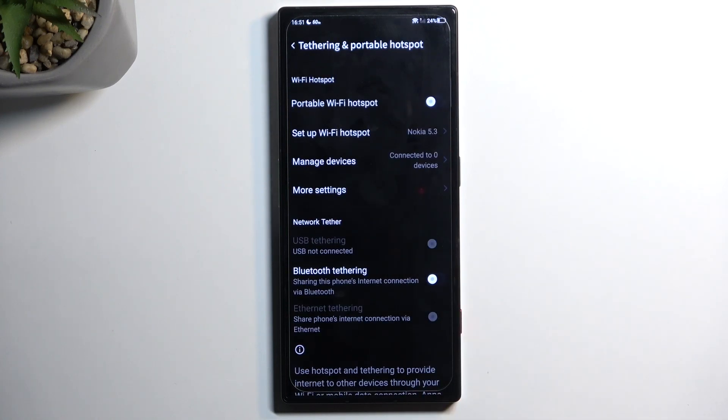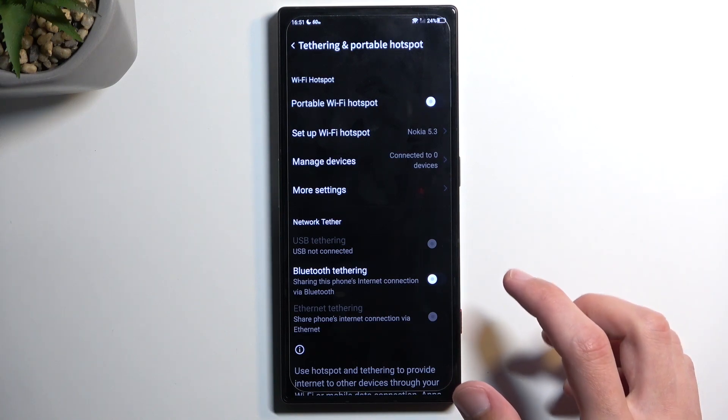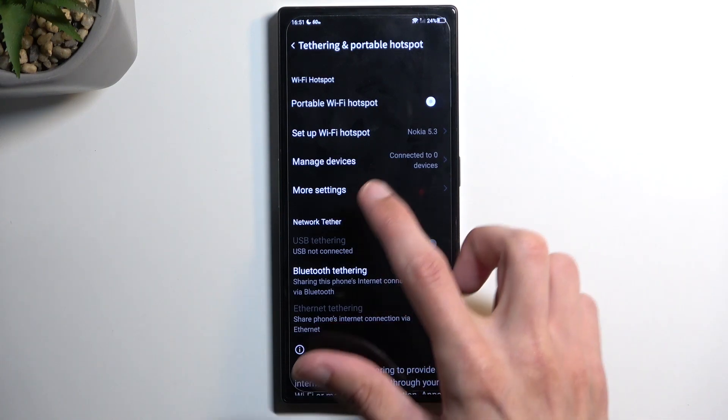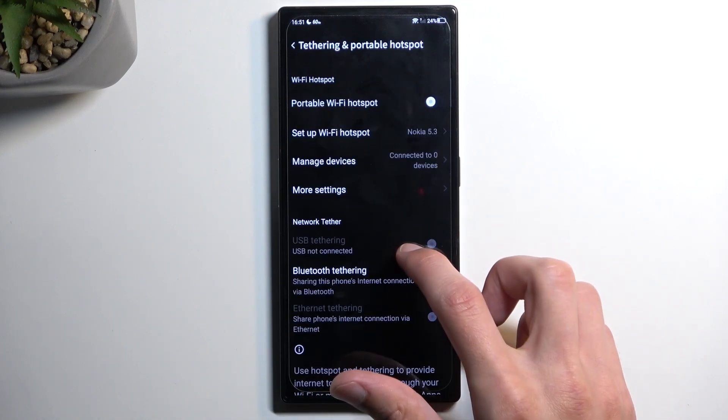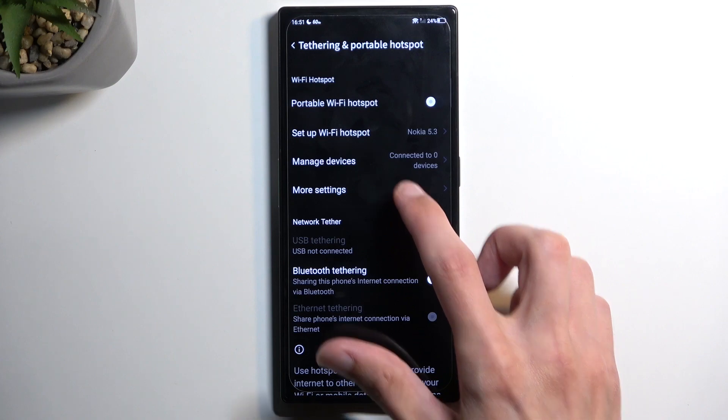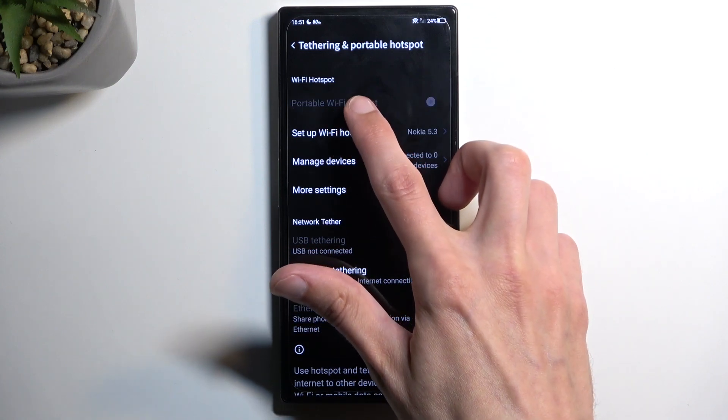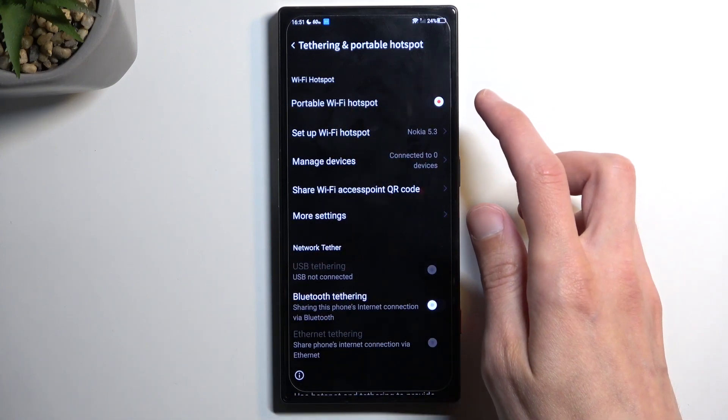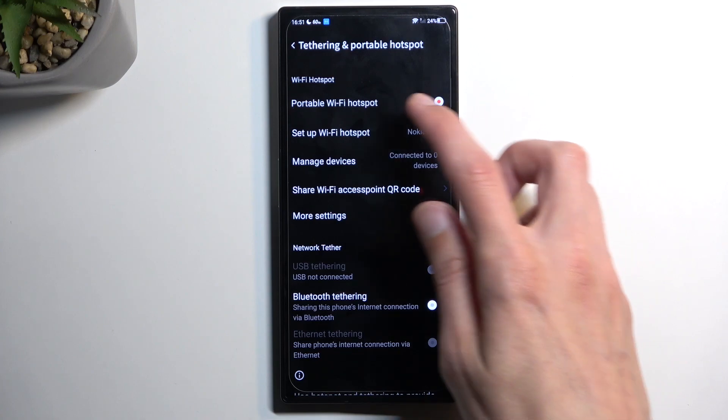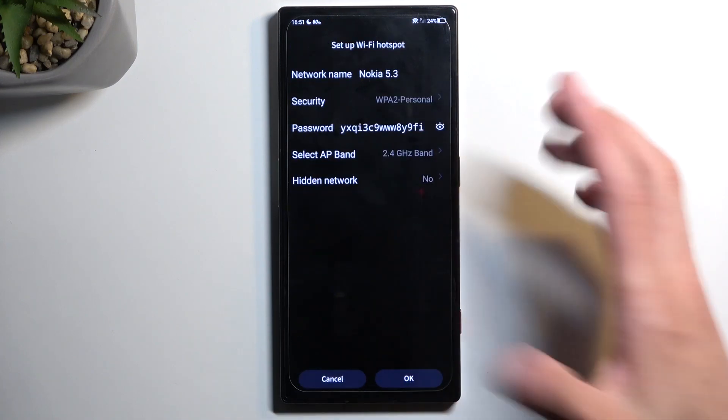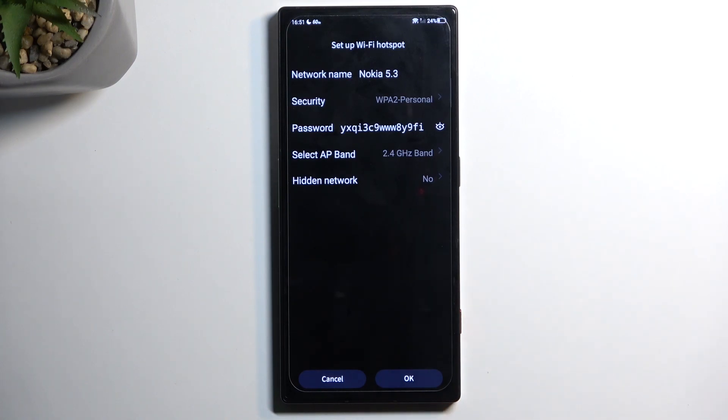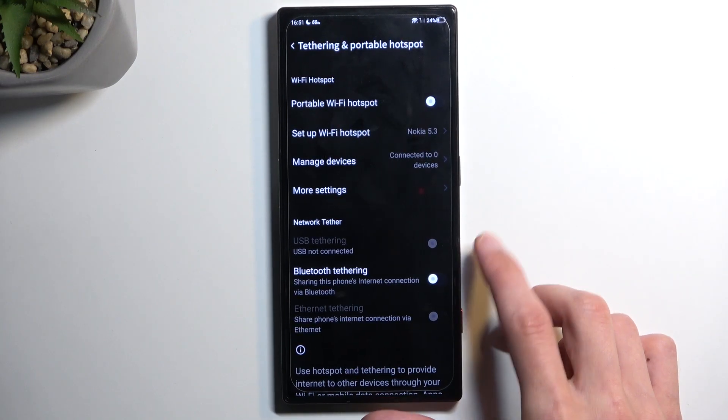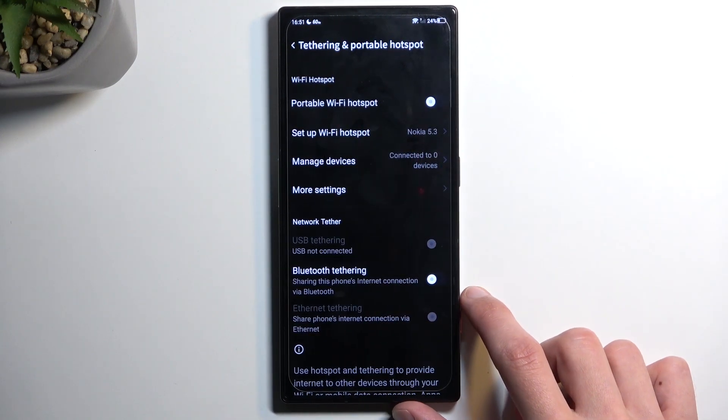We're going to start off by going into the more settings. Where's the password? Oh there we go. It's a little bit differently set than typical Androids are, and I also get kind of bamboozled by the Nokia 5.3.